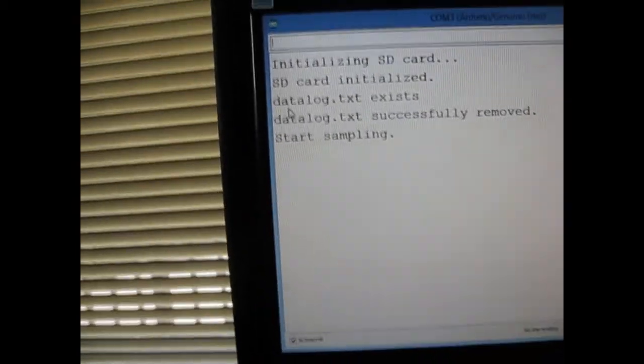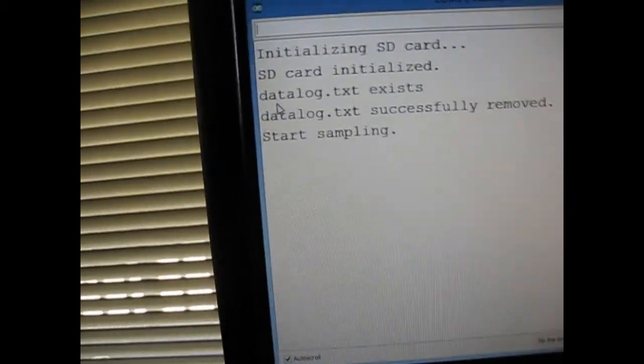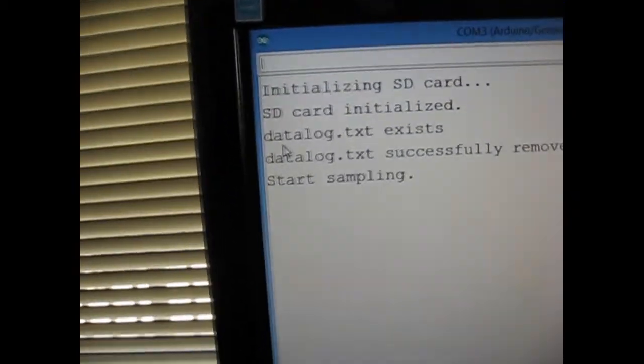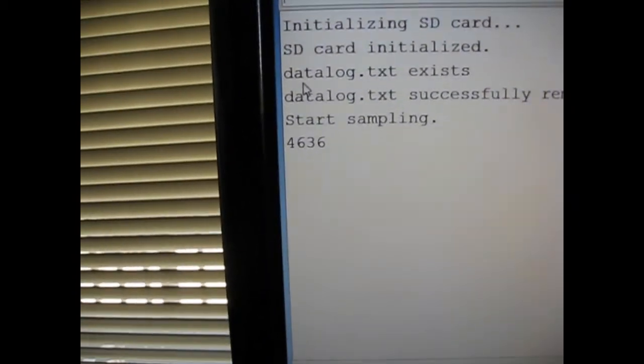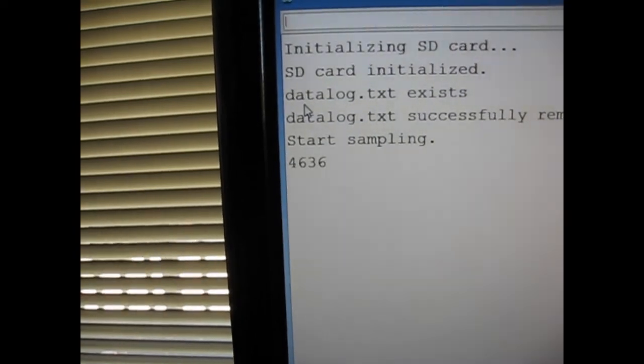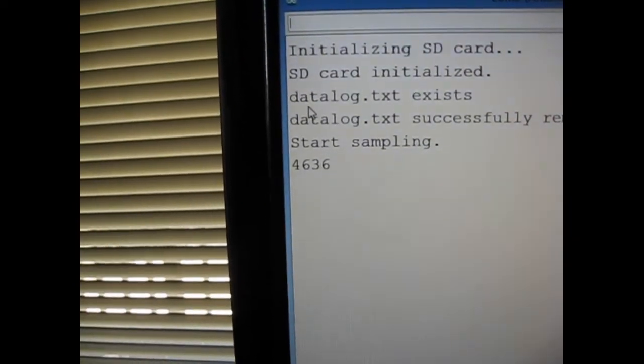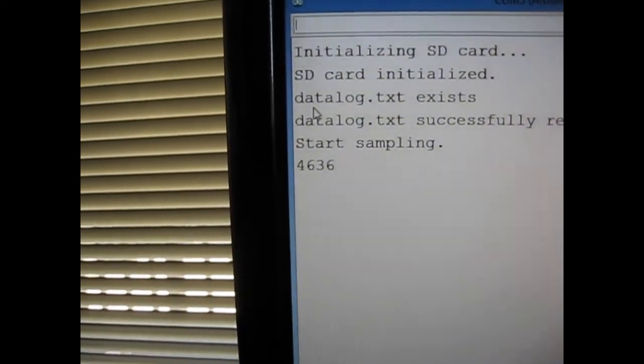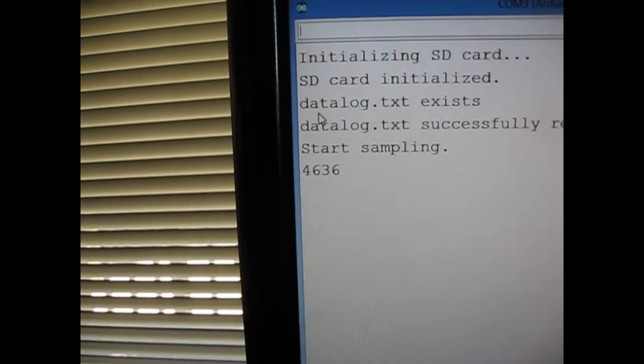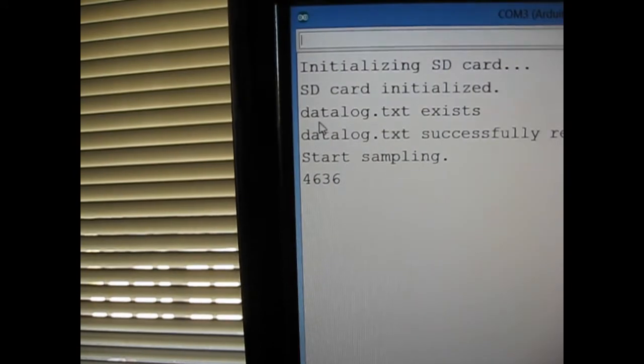So we're ready to sample. I'm going to push the button. One number, one sample. That represents like 4.6 seconds.